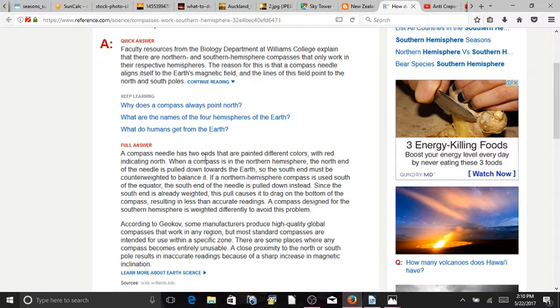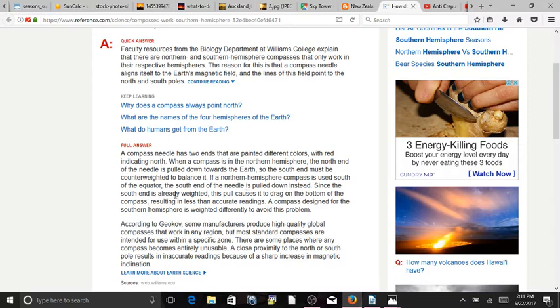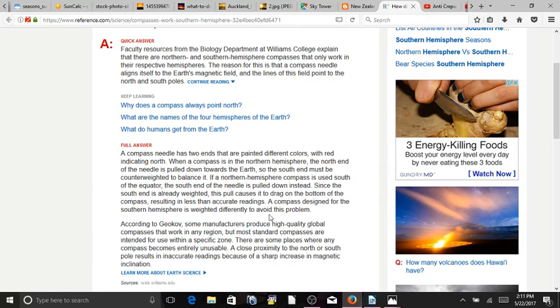So, here's a little article that explains this. A compass needle has two ends that are painted different colors with red indicating north. When a compass is in the northern hemisphere, the north end of the needle is pulled down towards the earth. So, the south end must be counterweighted to balance it. If a northern hemisphere compass is used south of the equator, the south end of the needle is pulled down instead. Since the south end is already weighted, this pull causes it to drag on the bottom of the compass, resulting in a less than accurate reading. A compass design for the southern hemisphere is weighted differently to avoid this problem.